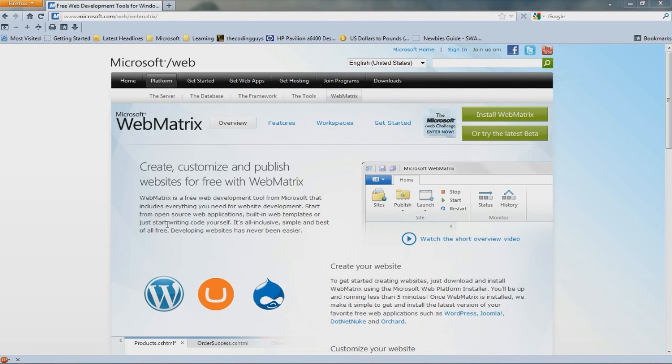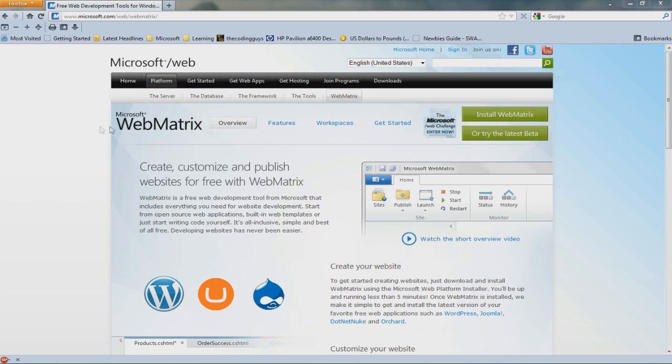Hey guys, welcome to part 1 of Razor C tutorial. In this tutorial I'm going to show you how to install Razor C. The first thing you need is Microsoft WebMatrix, so download and install it and then start it out.